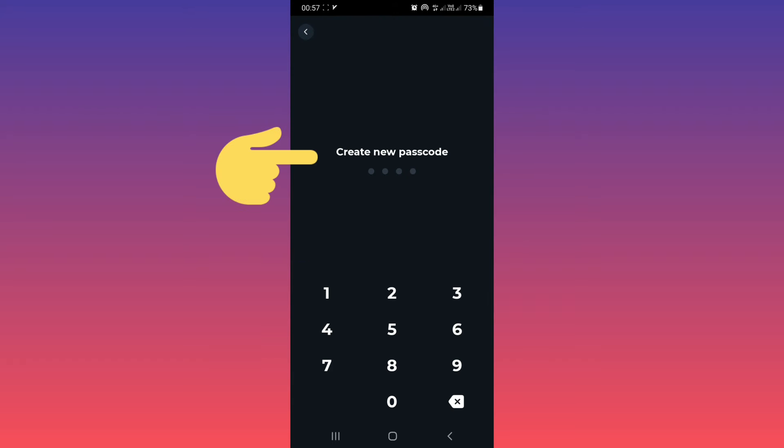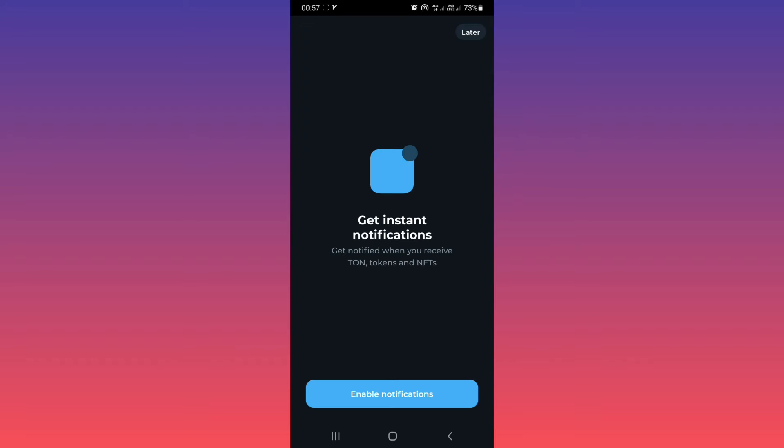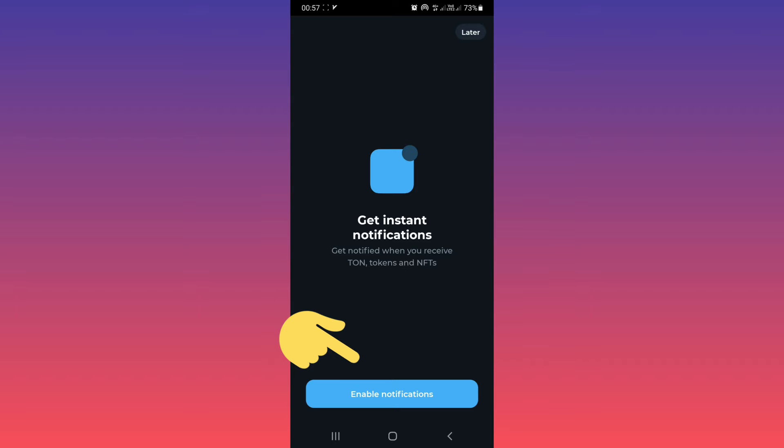Now create a new passcode. Repeat your passcode. Now you can enable notification or later. We choose enable.